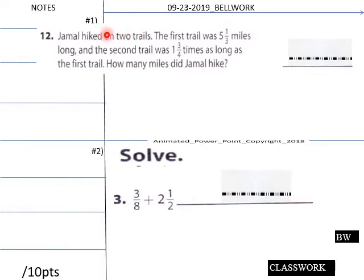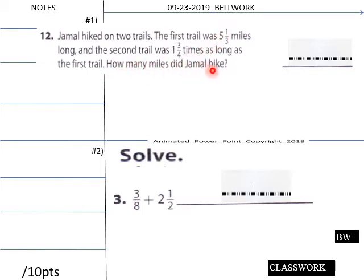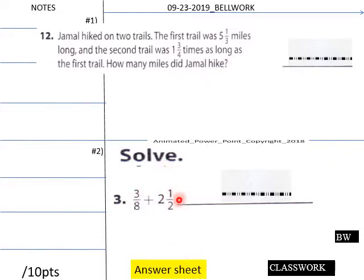You've got a word problem for number one: Jamal hiked on two trails. The first trail was five and one-third miles long, and the second trail was one and three-quarters times as long as the first trail. How many miles did Jamal hike? Then down here you have to solve a sum. Teachers, give your students about three minutes for these two questions — see you in three.